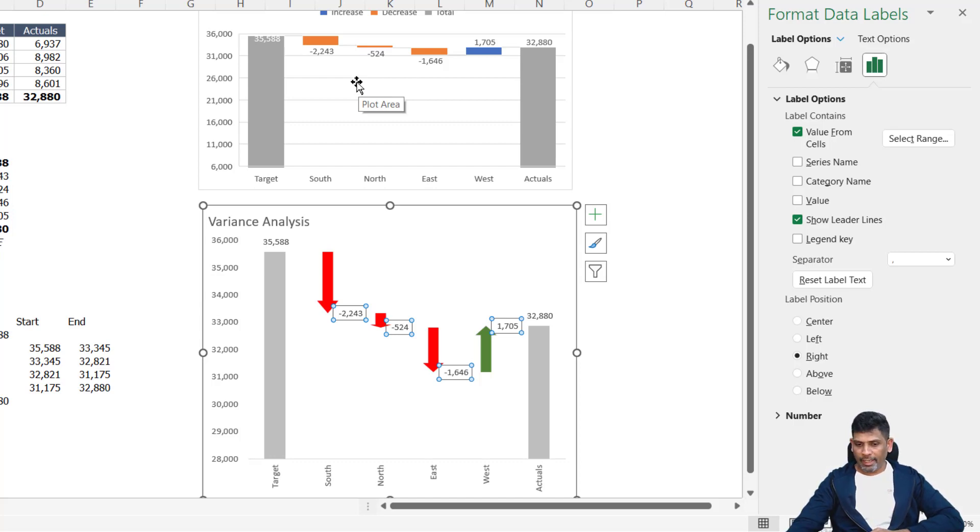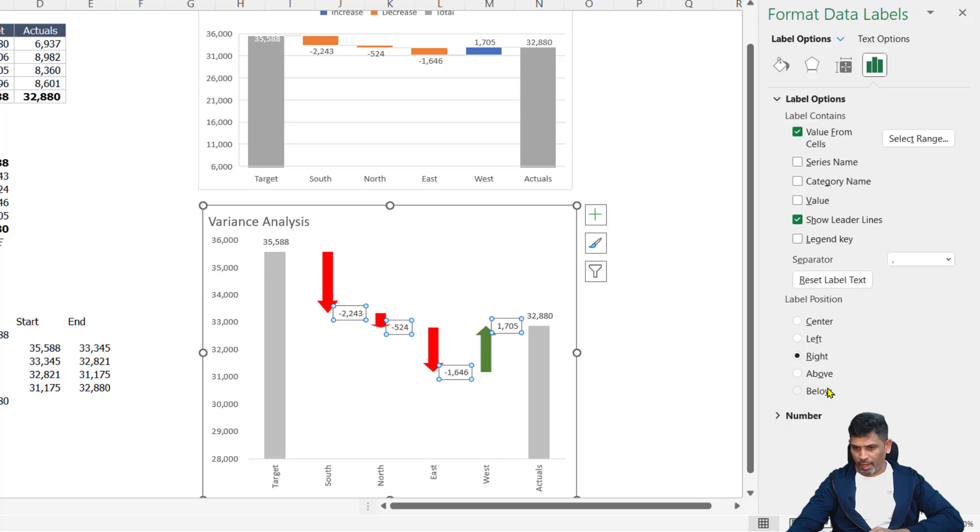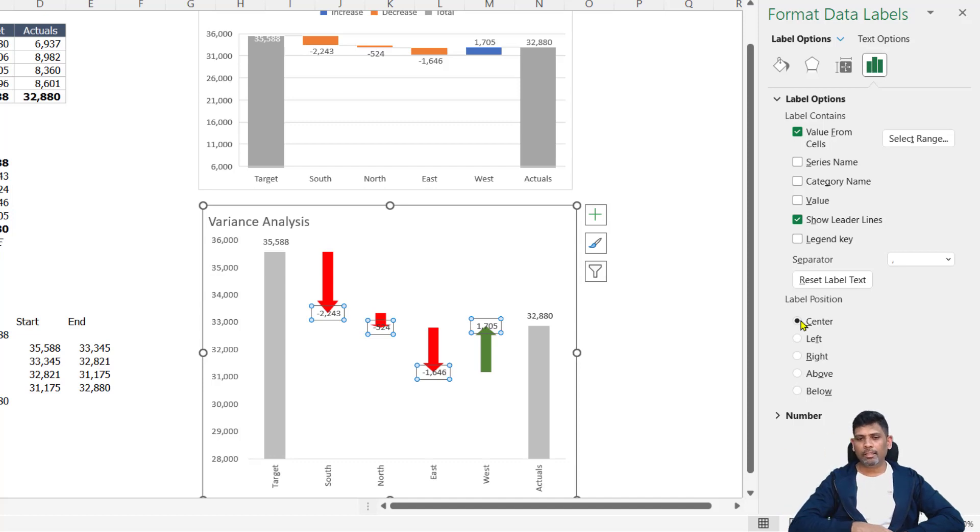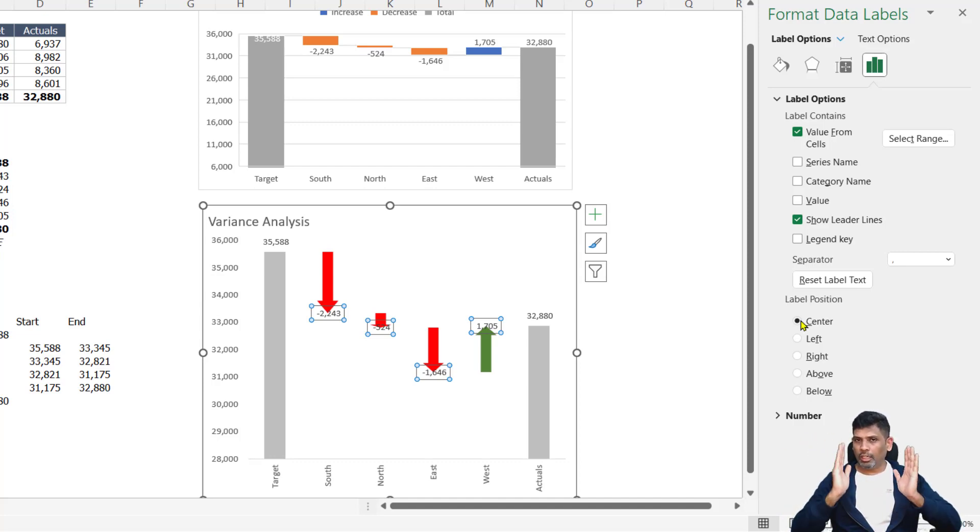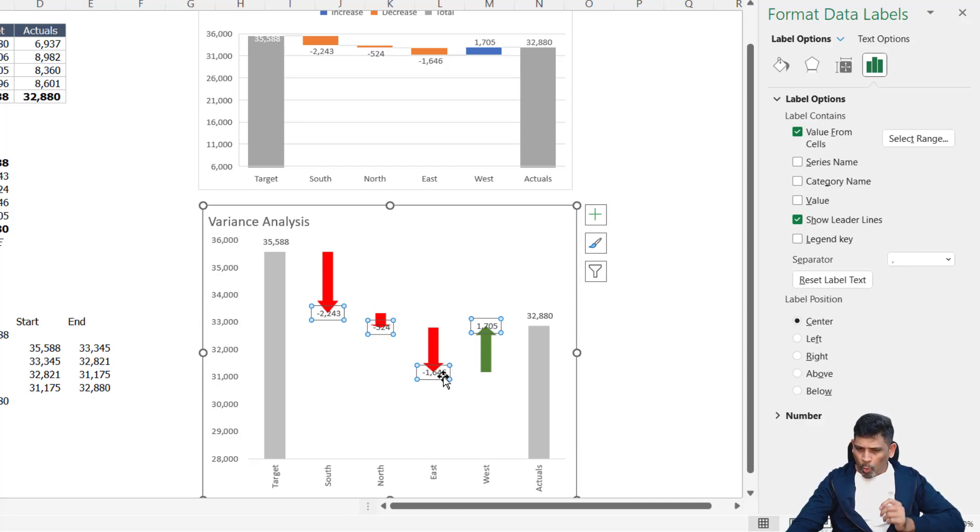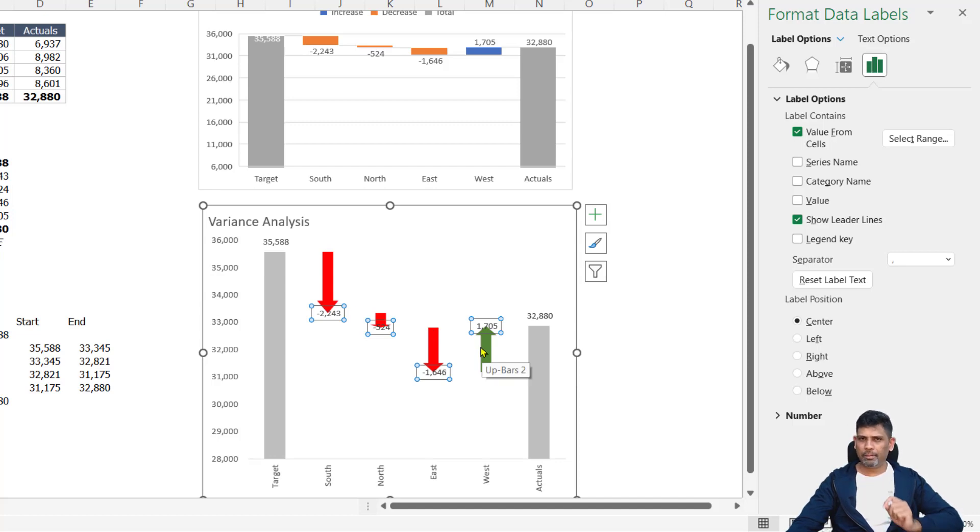Now one of the things I can do is in the data label options, in the formatting, in label position, I can choose center. When I choose center, the labels are coming at the center. Again, one issue is now the horizontal alignment is taken care of, but the vertical alignment is not great.